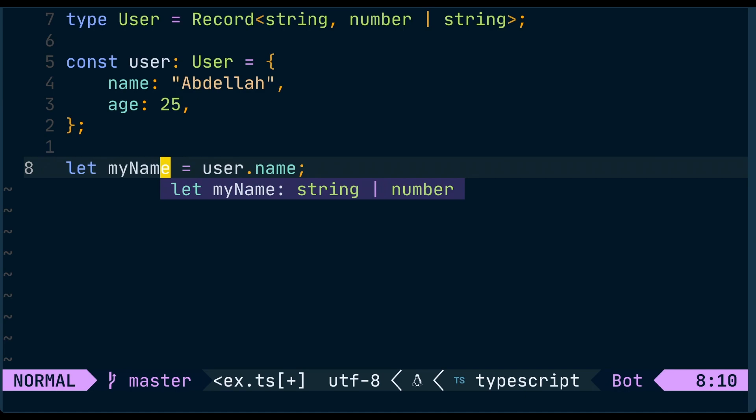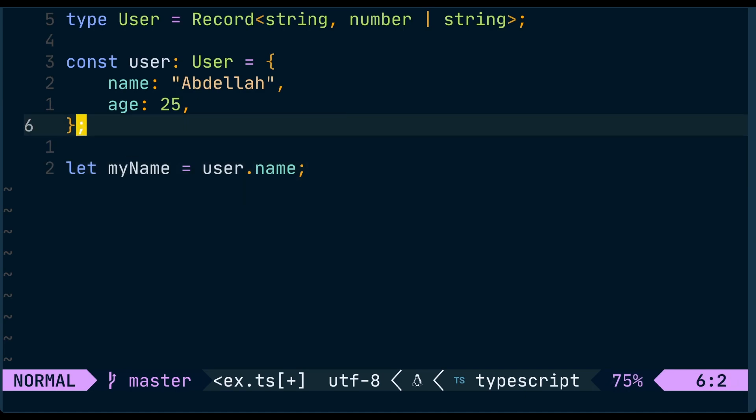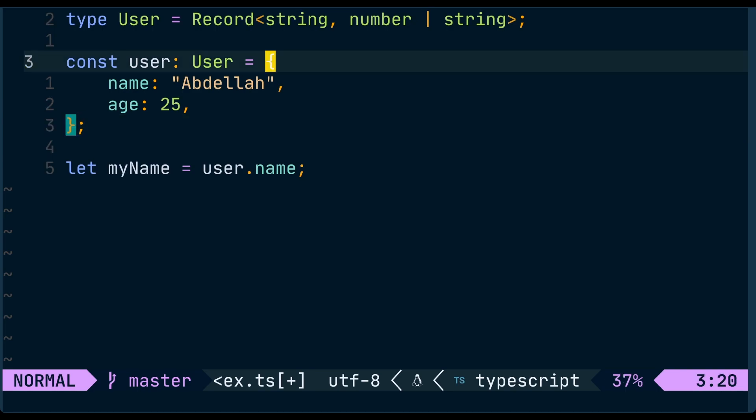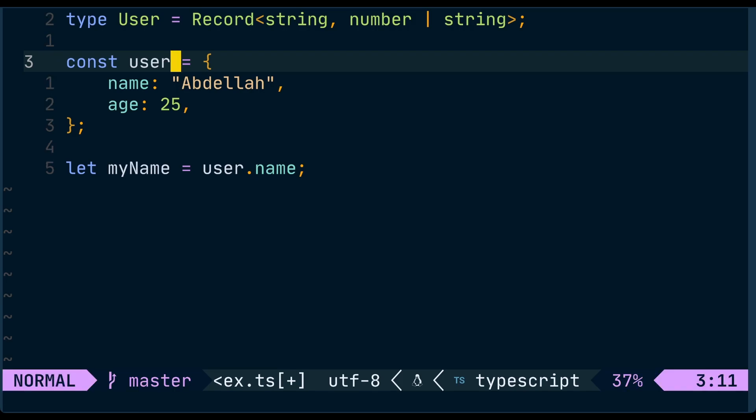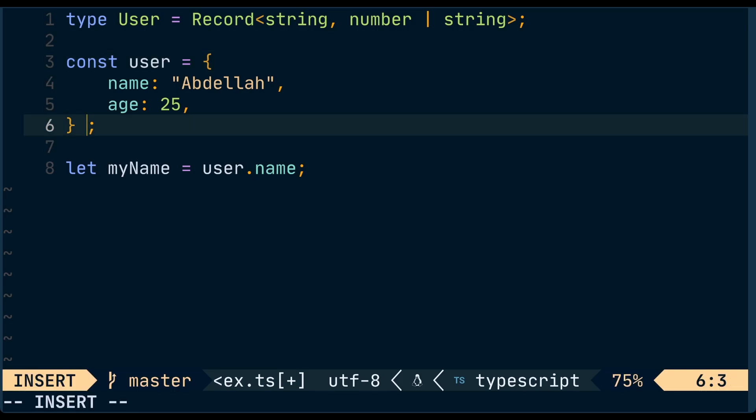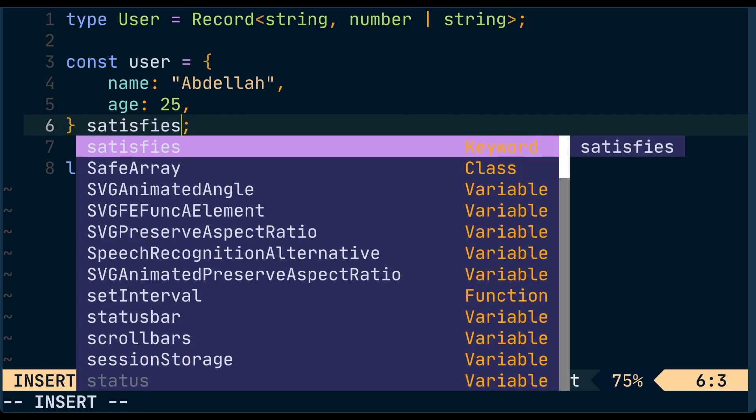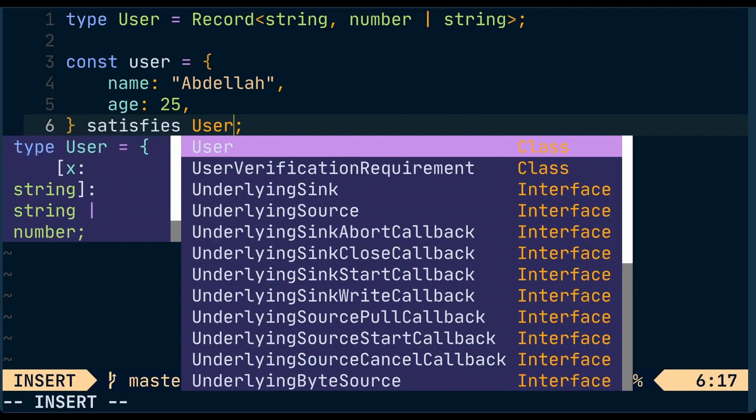And this is where the satisfies keyword comes in. Instead of saying that user is of type User, user satisfies the User type.